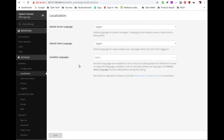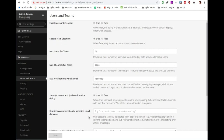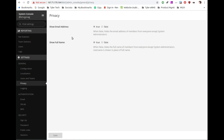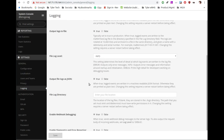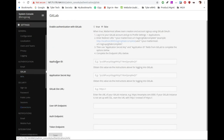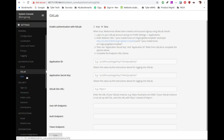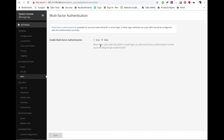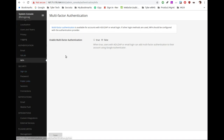You can go to localization to set up your languages, and under users and teams there are a lot of settings available. Privacy is really nice to see in open source software. Logging is important for companies with open records requirements. Authentication supports email, GitLab integration — which I love — and more. Multi-factor authentication is here too: users with AD, LDAP, or email login can add MFA using Google Authenticator. I'll go back and test whether it works for plain email registration.